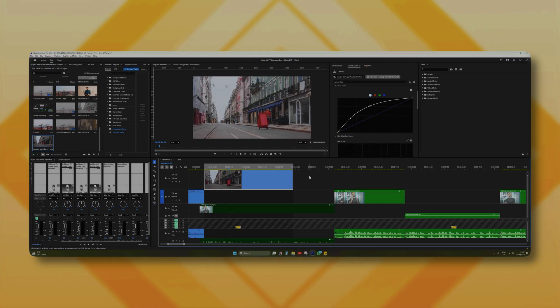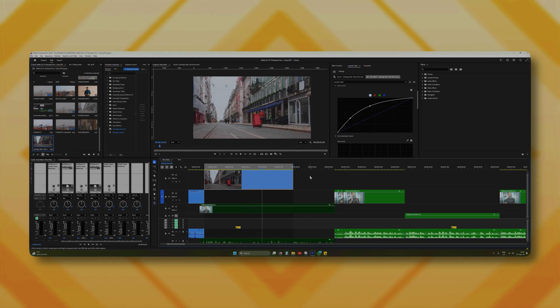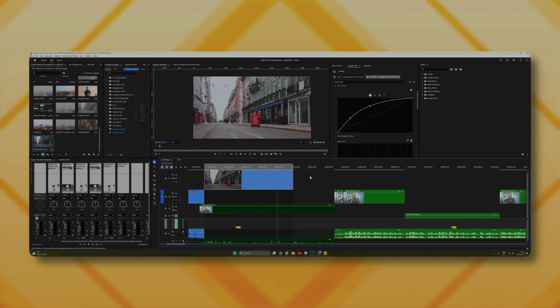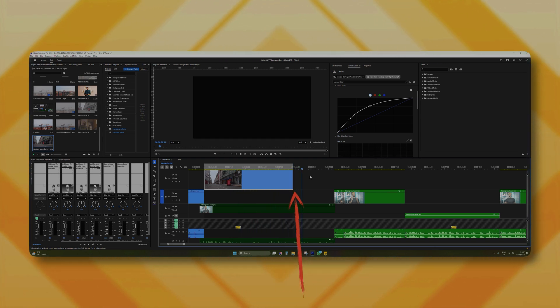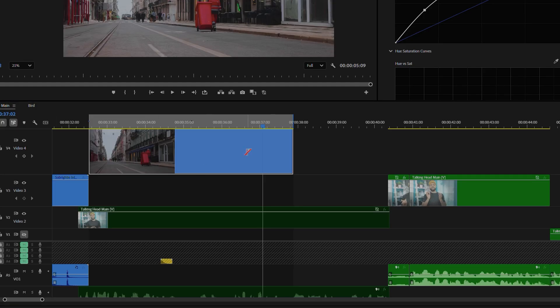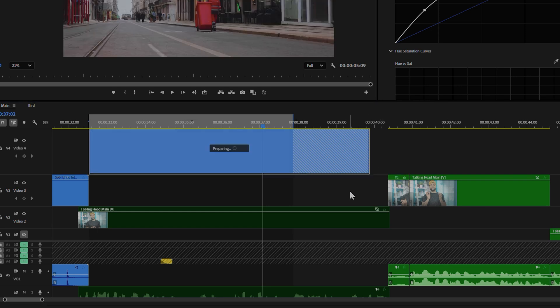We've all had that moment when you shoot something which is quite cool and not totally garbage, but you stop recording just a little bit too early. So we try to stretch out the shot by retiming it, but it's never quite the same. With Generative Extend, you can stretch out that final frame for up to two whole seconds.